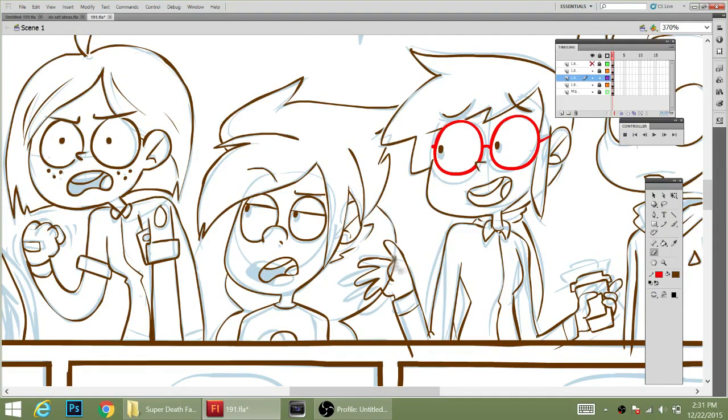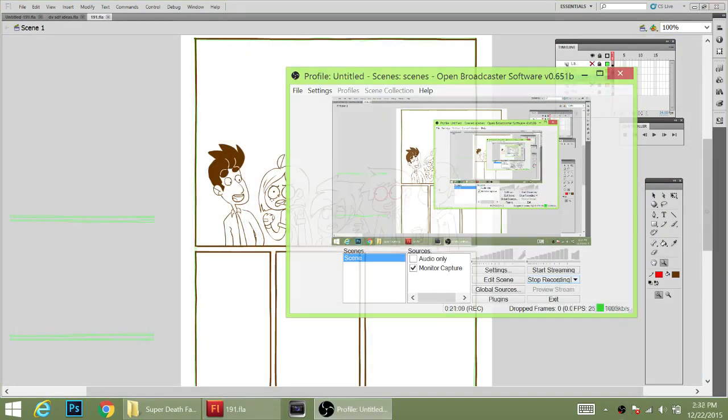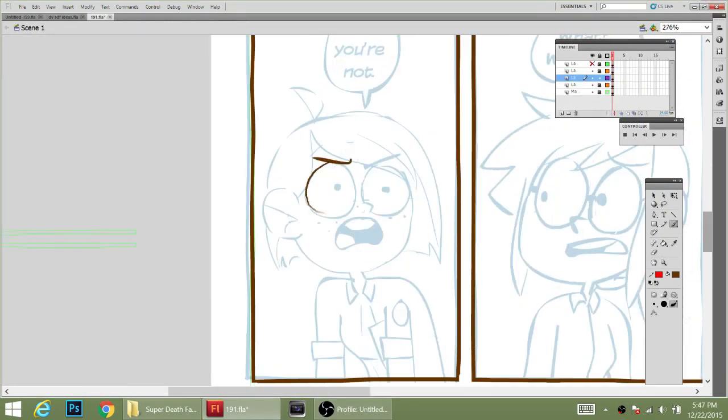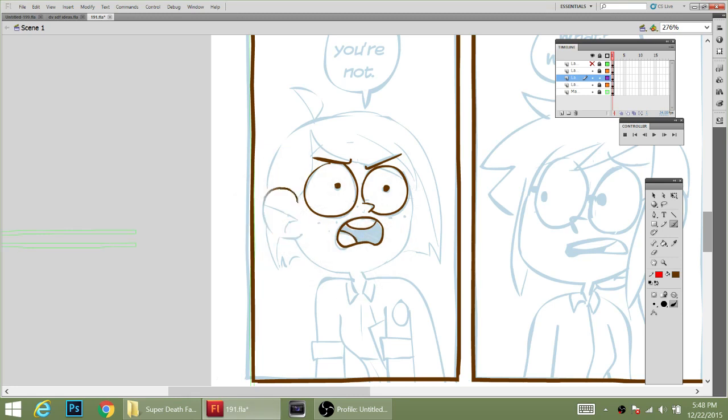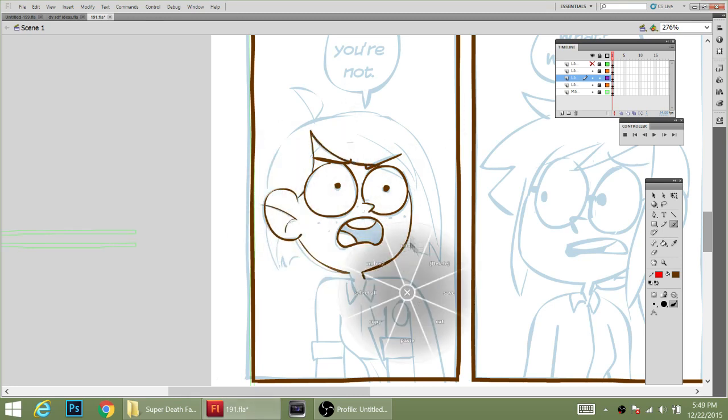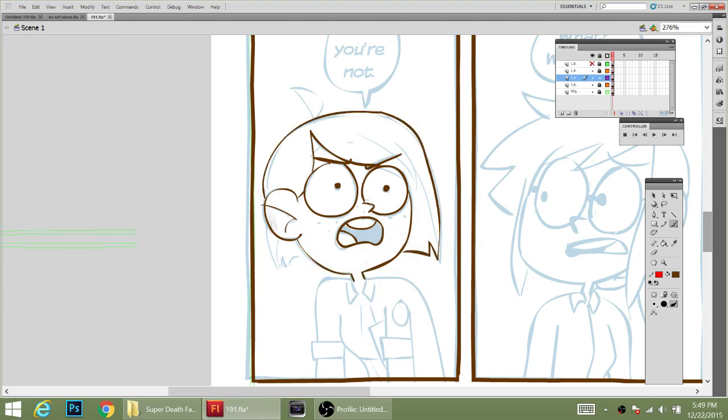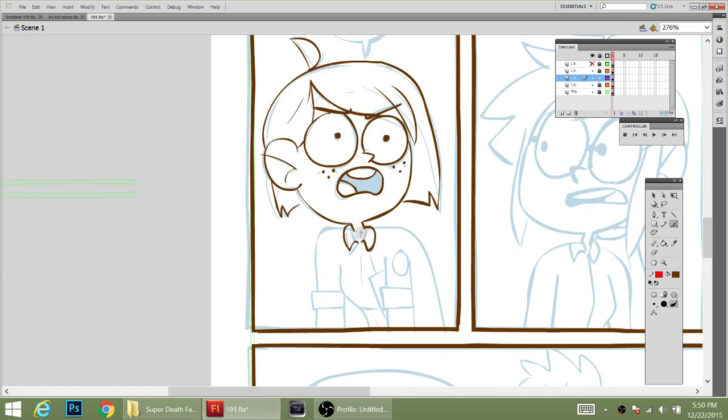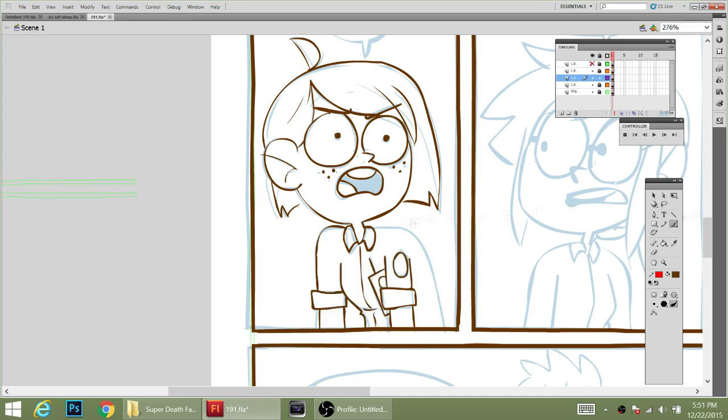Probably when I get back from my family's house in Michigan for Christmas, I will go through the comments, and I will use a random number generator to pick a number, and then I'll just count from the bottom up until I get to someone's name, and then I will send you a message and ask you what you want drawn.